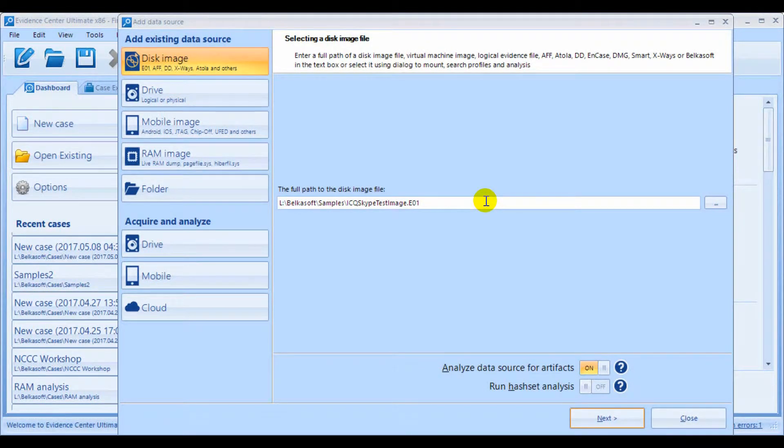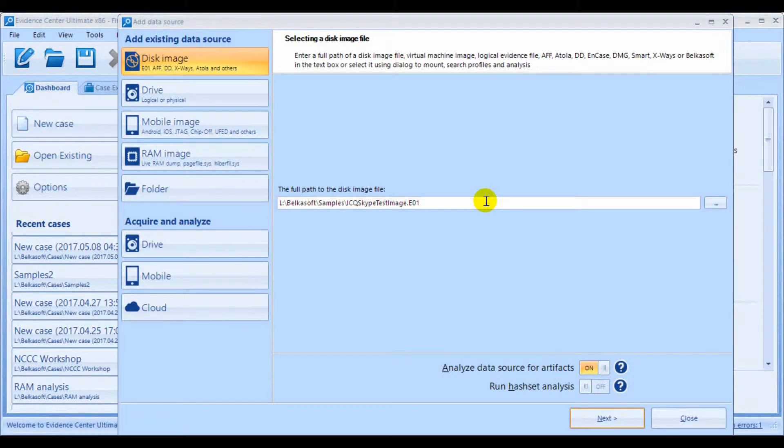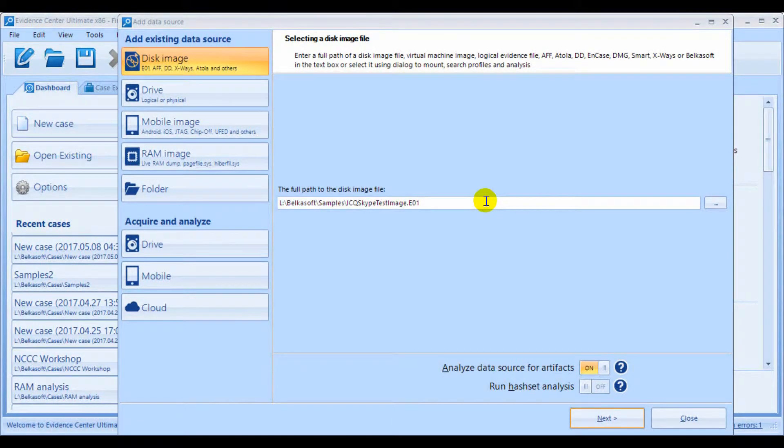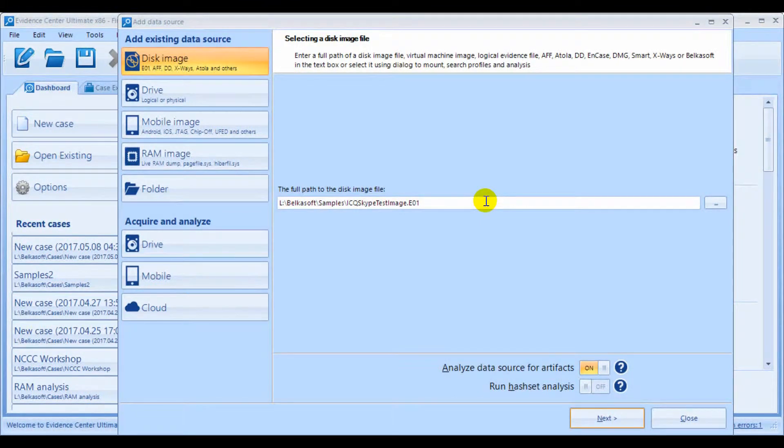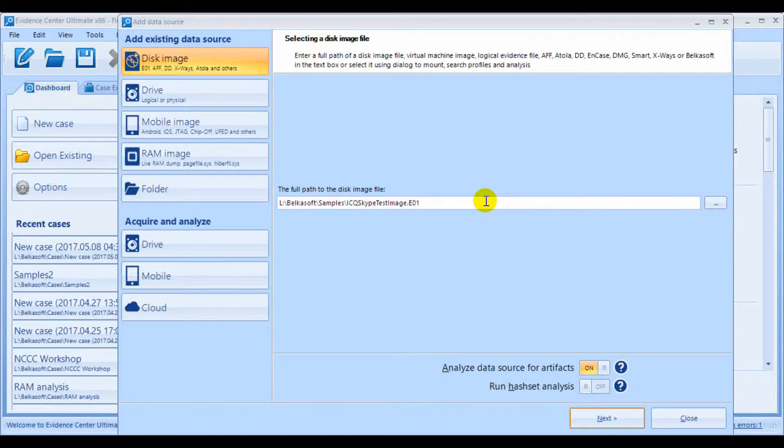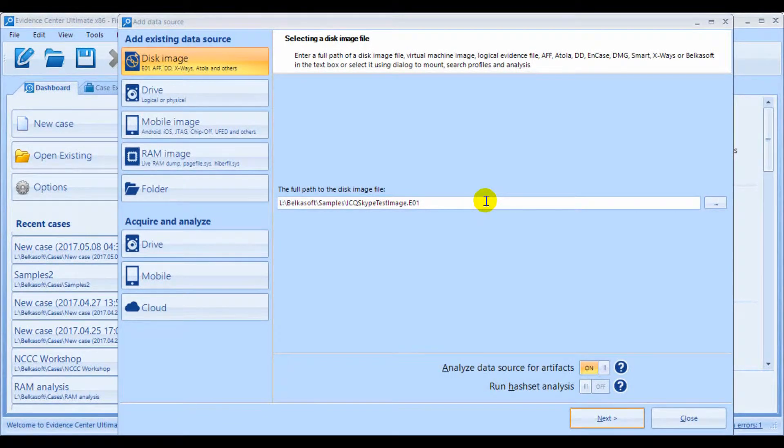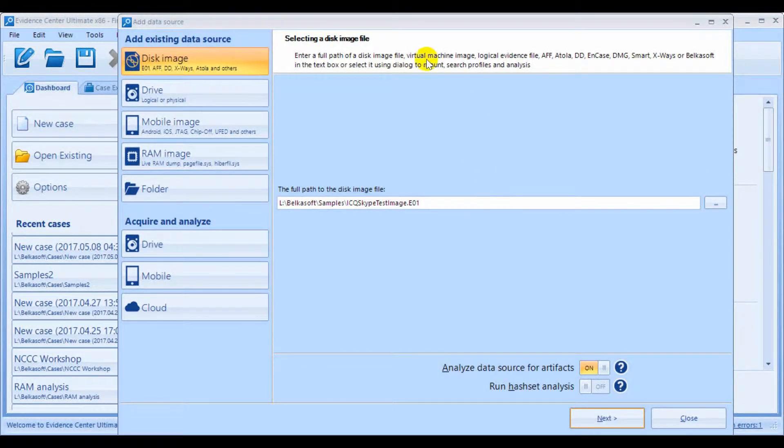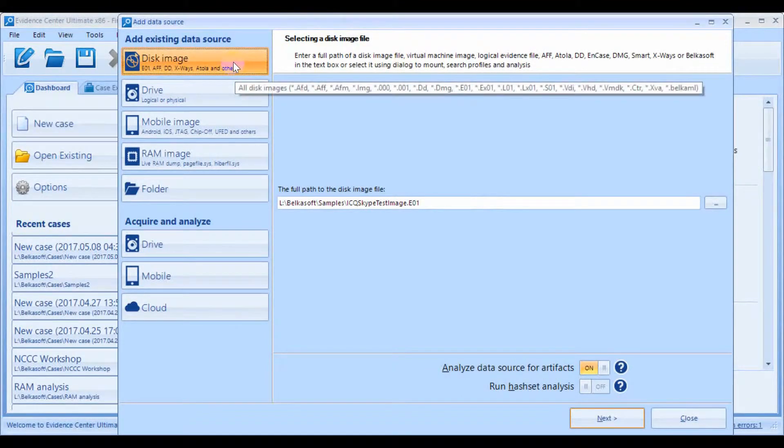Once you've created a case, the tool will prompt you to add a data source to your case. Evidence Center can process multiple data source types for mobile and computer devices and images. On the left-hand side is where you can click to choose what type of data source you'll be including within your case.